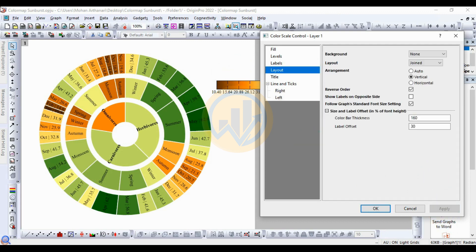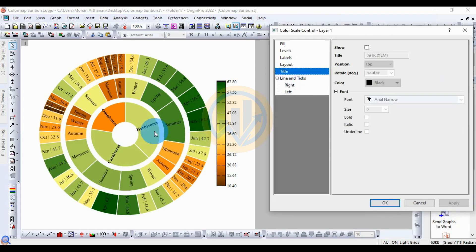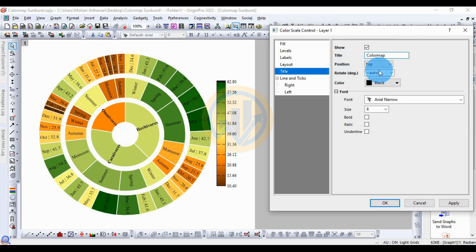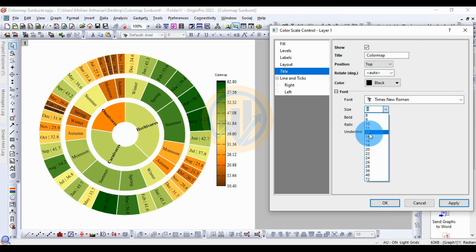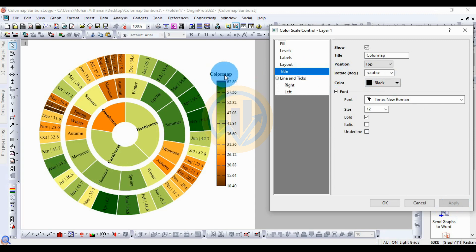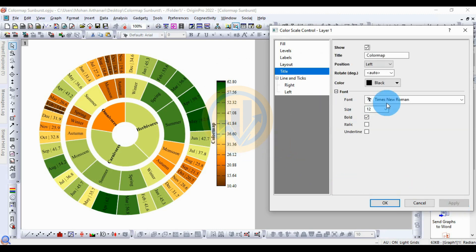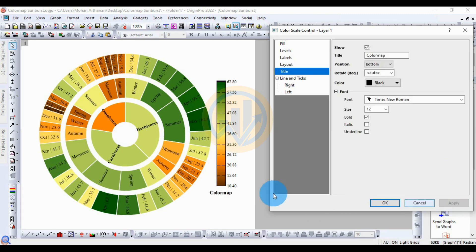For the title options, click the checkbox to show the title and change the title to 'Color Map'. Click Apply. Change the font to Times New Roman, size 12, and select Bold. For the title direction, the position can be Top, Bottom, Left, or Right — choose Right. For the bottom of the color map scale, add the name for the color map sunburst graph, then click OK.